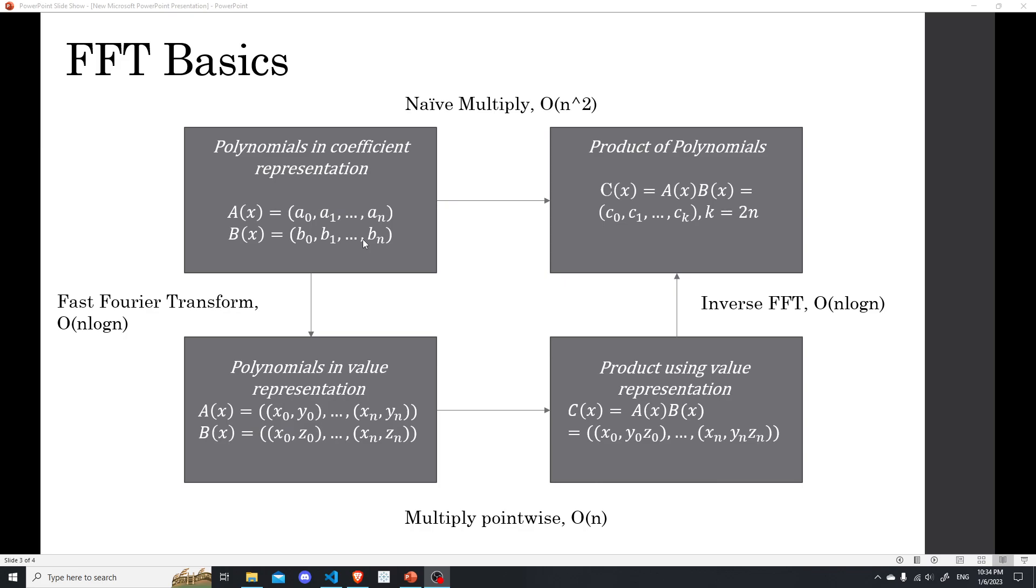So every polynomial can be represented by a few points. Let's say, if I want to know, if I have two points on the plane, then I can uniquely define a linear polynomial. We all learned that in grade school. And the same thing is true if I know three points for a quadratic polynomial.